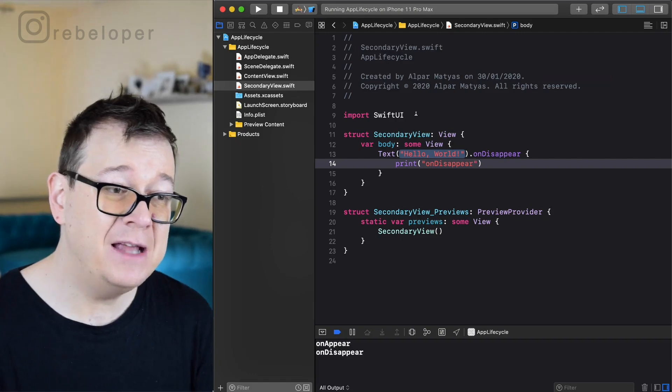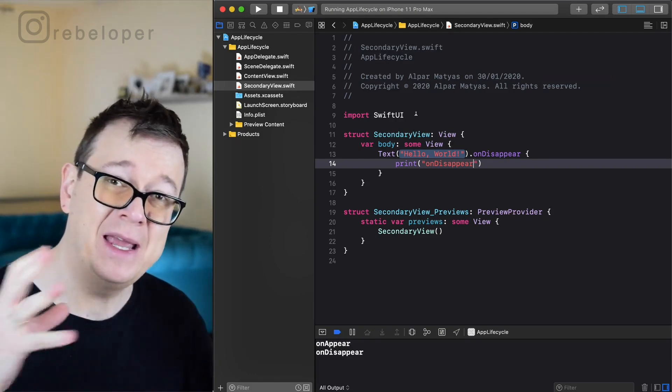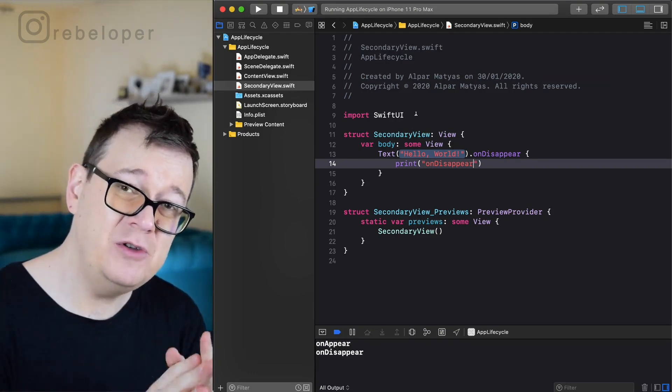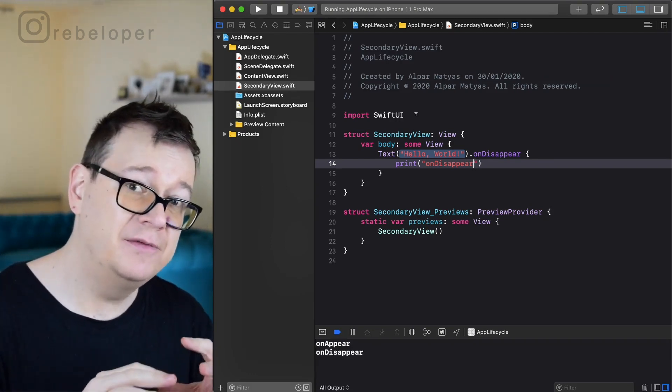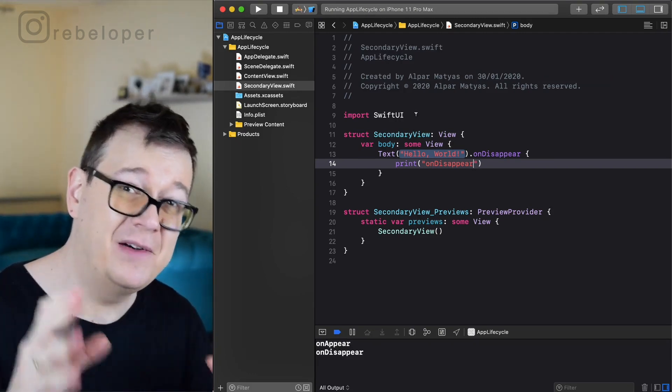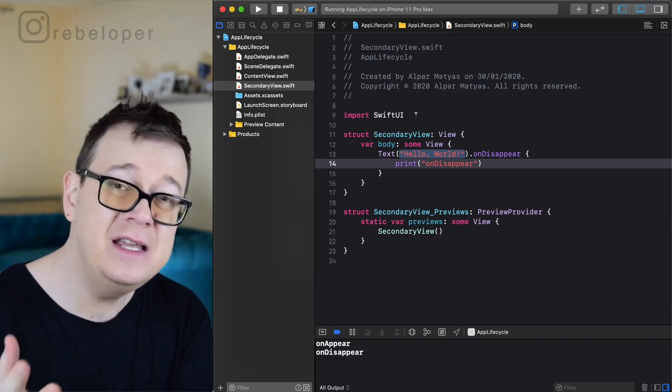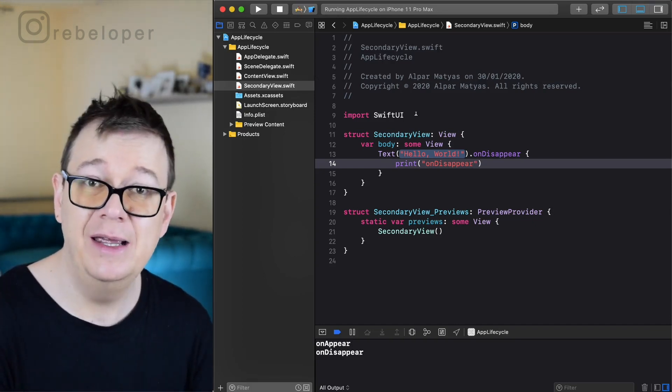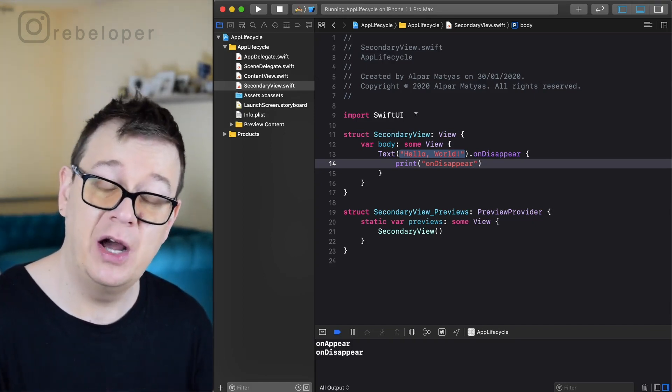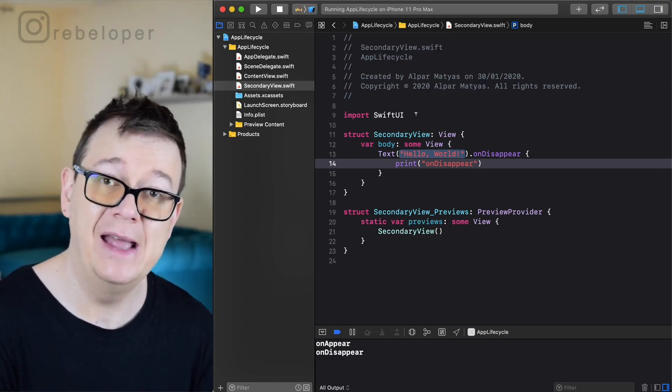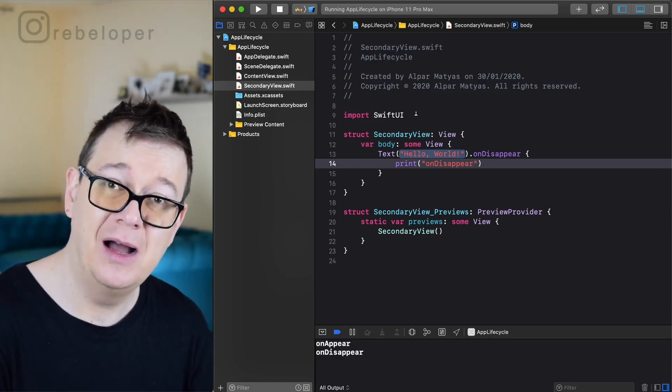So that's that for our application life cycle. Now you know about 95% of what you need to know in these modern iOS 13 apps about application life cycle.